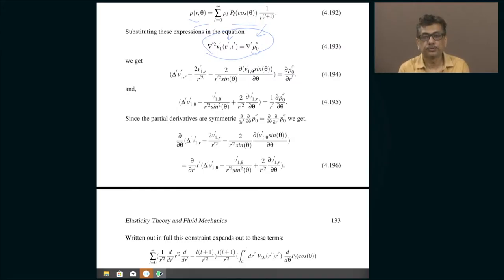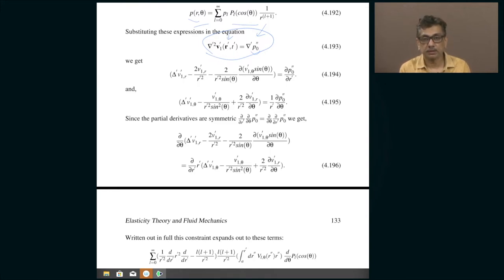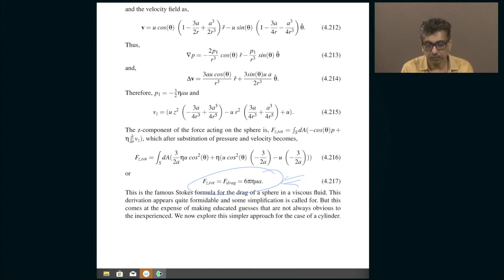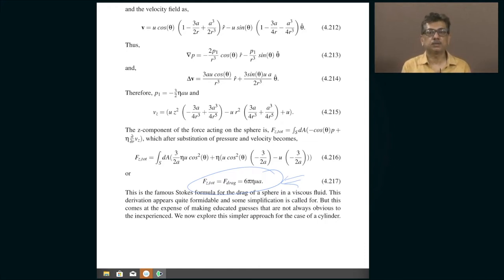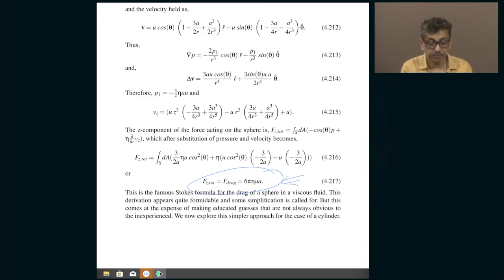Let us continue our discussion of Stokes drag on a sphere falling in a fluid. The goal of this exercise is to reach the point where we can derive the classical formula that we encountered in school, namely equation 4.217: 6π η u a. Here η is the coefficient of viscosity of the fluid, u is the speed with which the ball is falling, and a is the radius of the ball. That is the drag experienced by the ball falling with that speed in the fluid.